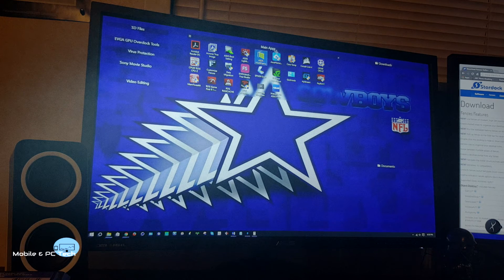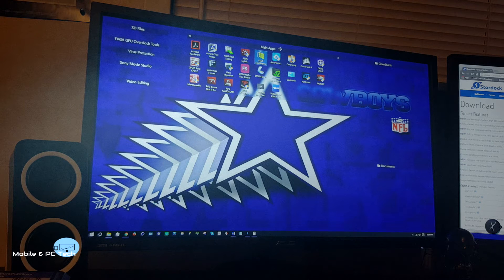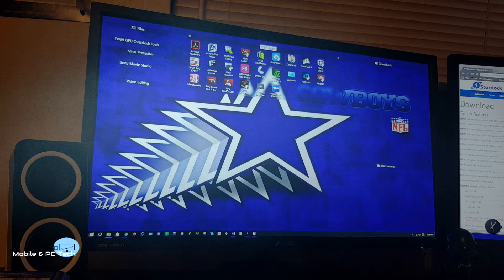This main one has all the apps — some of the apps — that are downloaded to my computer. It's easy to change the titles. You can just click on it and change the title to whatever you want. This one is just called main apps.